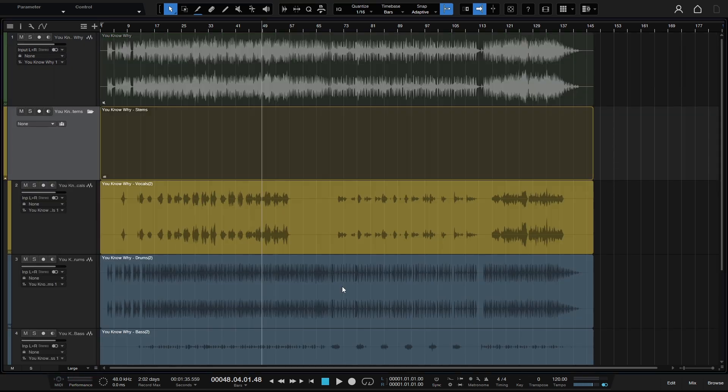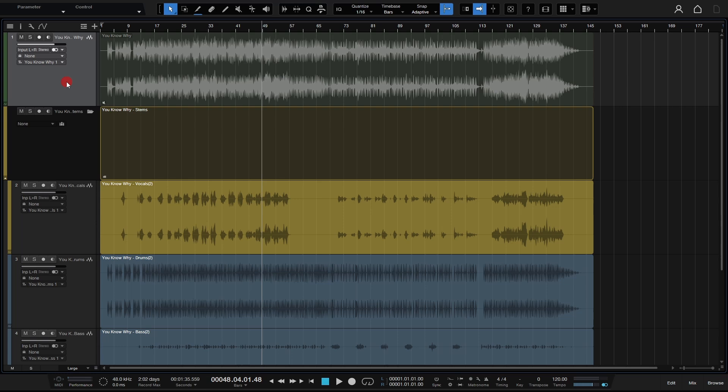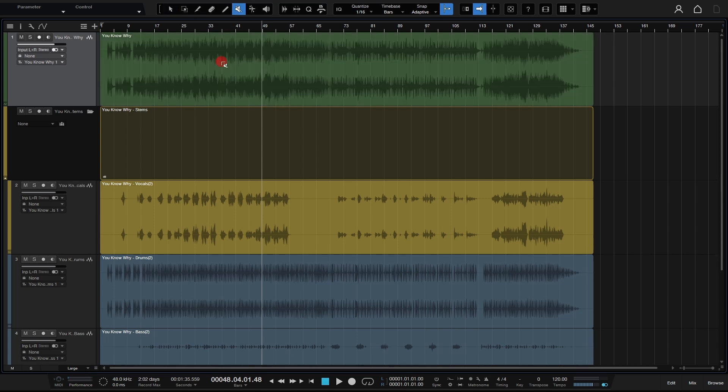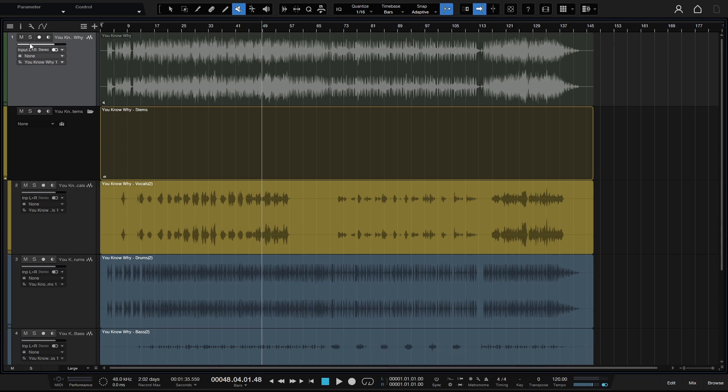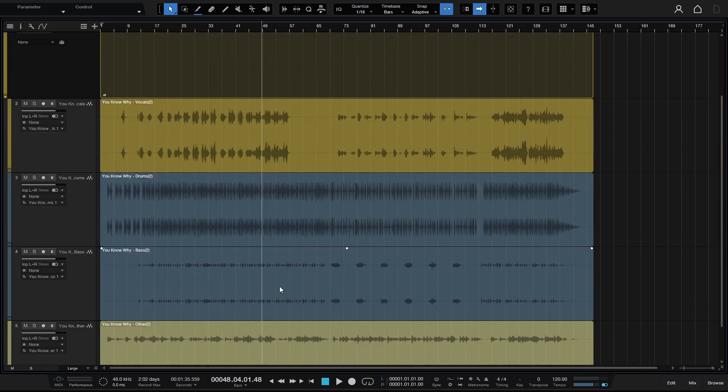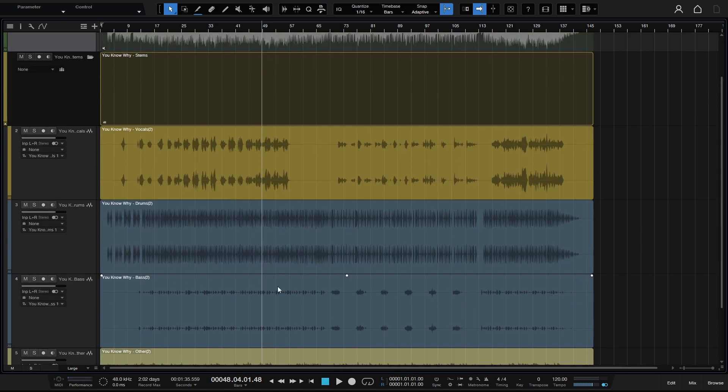Okay, so the processing is complete and we have our original song audio event up at the top. And this is grayed out because Studio One has automatically muted this after the processing is complete. So if I come up to the mute tool and make that active and click on this, we can see this event is muted, not the track.